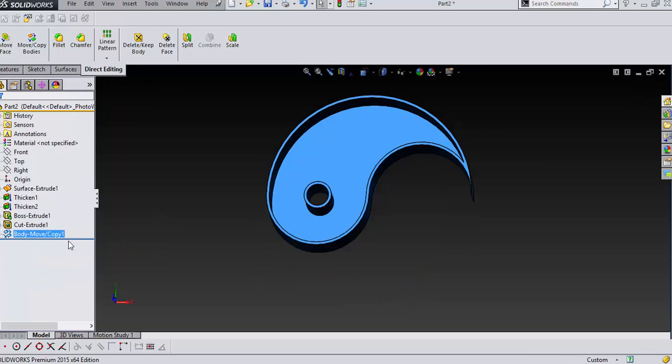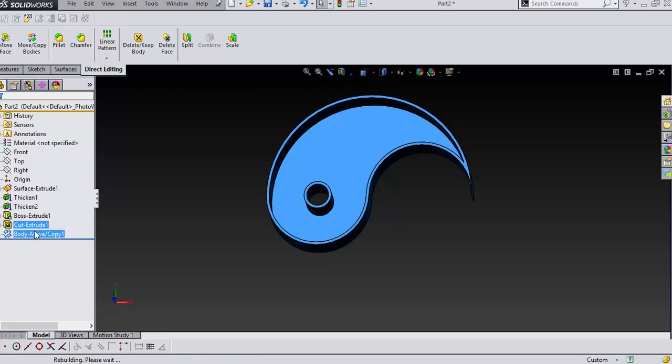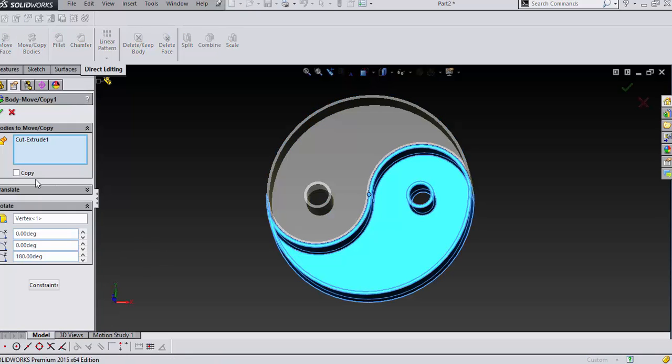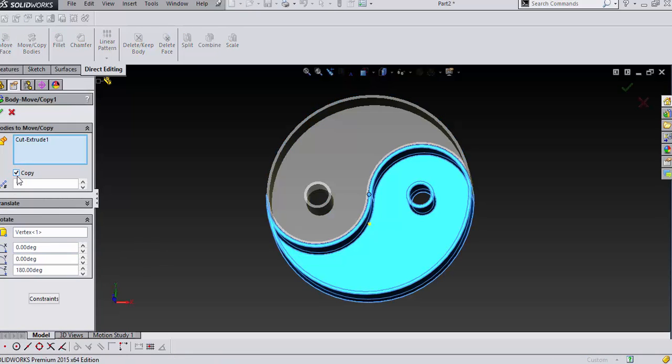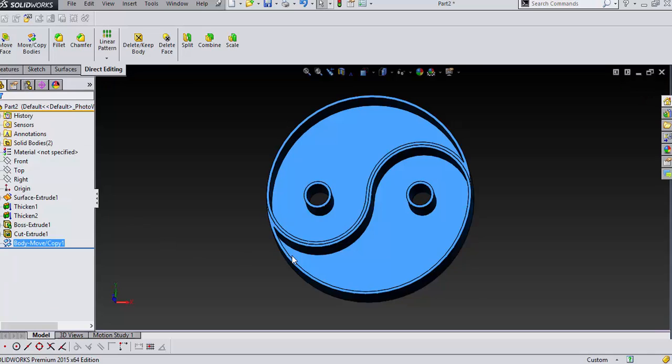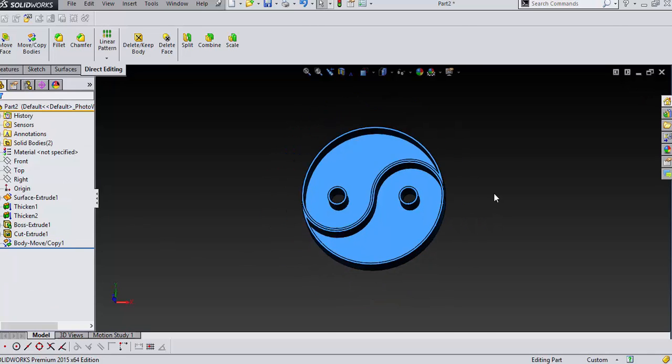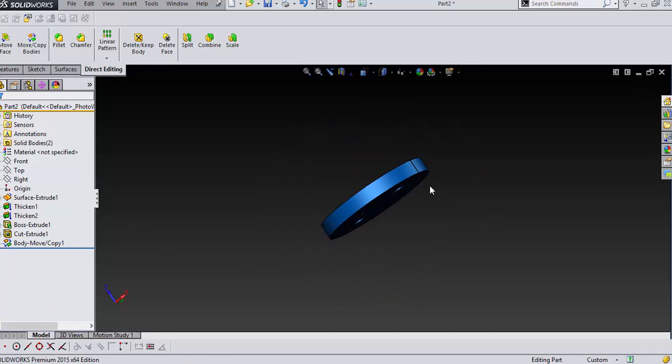Oops. And I forgot to make copy. Make sure you check copy. And say okay. And so there's the yin and yang.